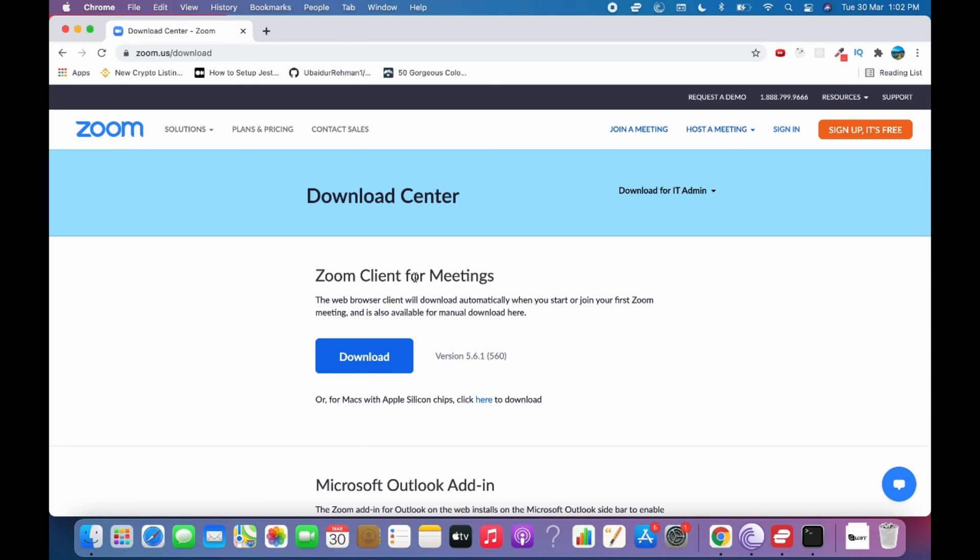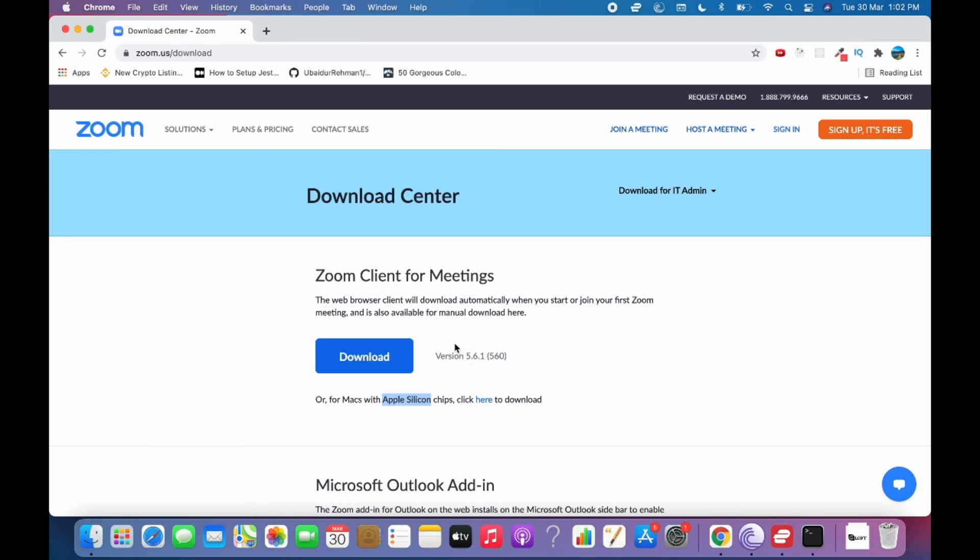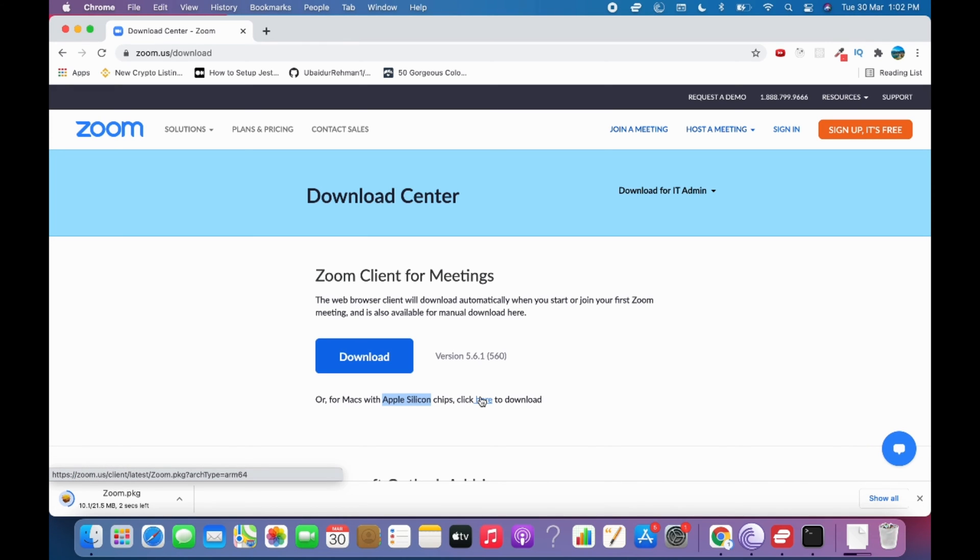If you're using the M1 chip, you can click here to download for Apple Silicon or M1. I have M1, so I'll go with this option - and here it has downloaded. If you have an Intel Mac, go for the other option.